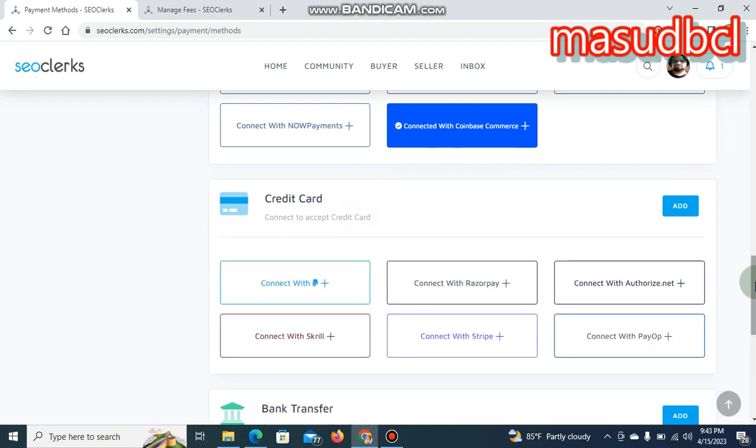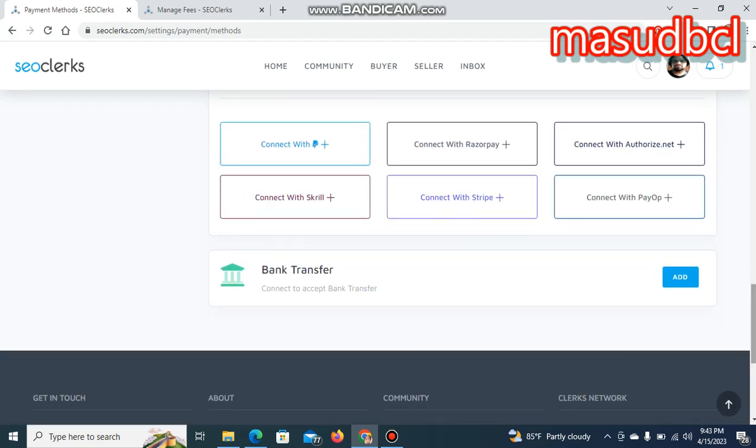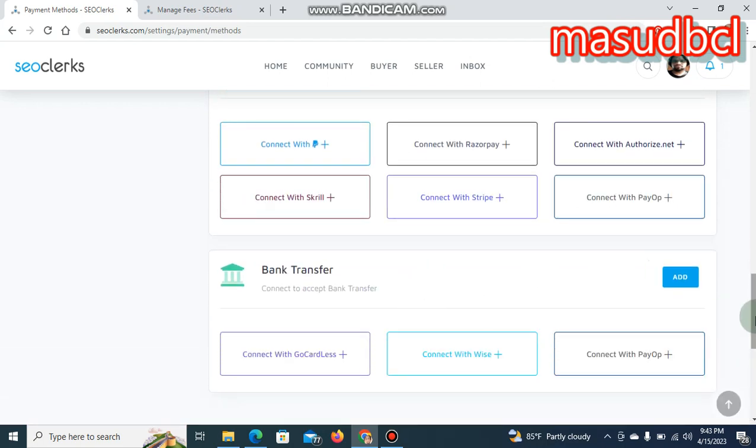Credit card is also available, and the bank transfer. Bank transfer method is also available.